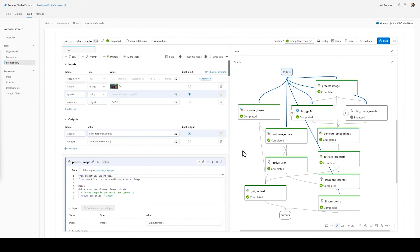Earlier, Seth was on stage showing how Contoso Outdoors used AI Studio and Promptflow to help customers select the right product. I'm going to extend the Promptflow Seth used to include structured data from the Oracle Database.